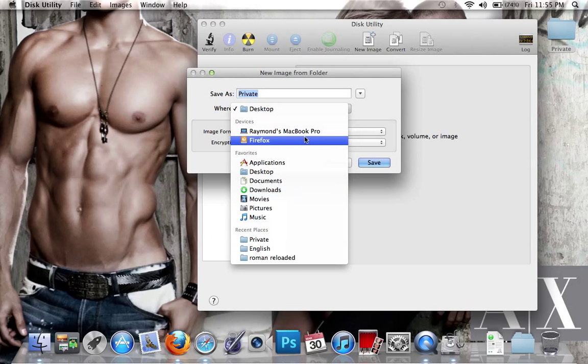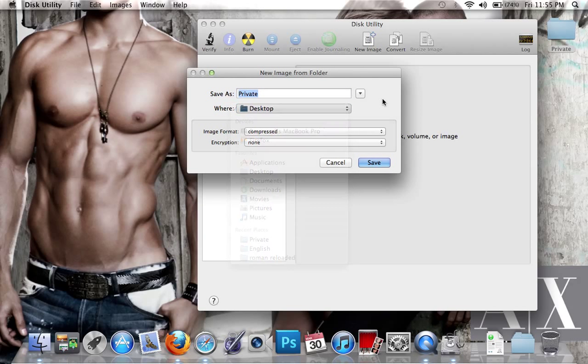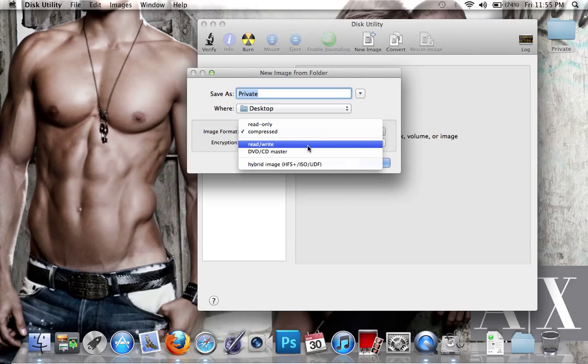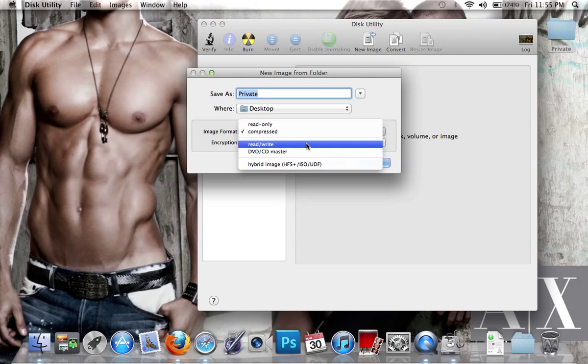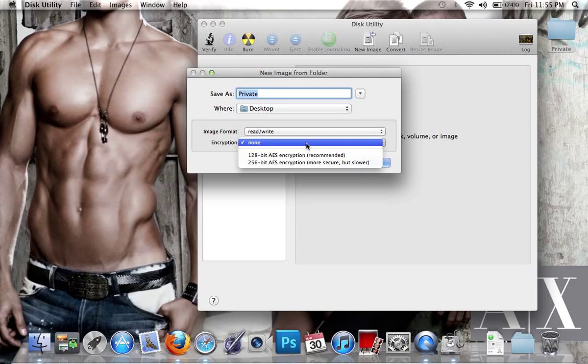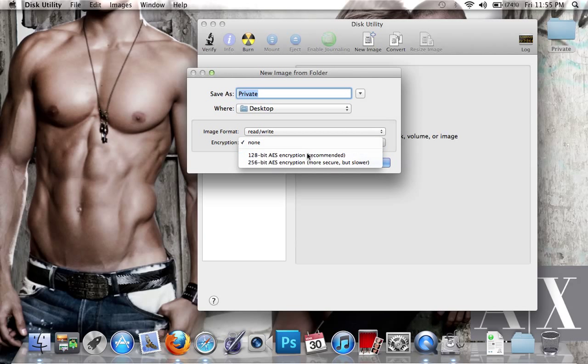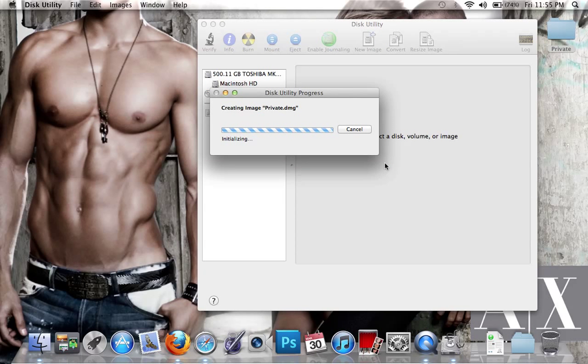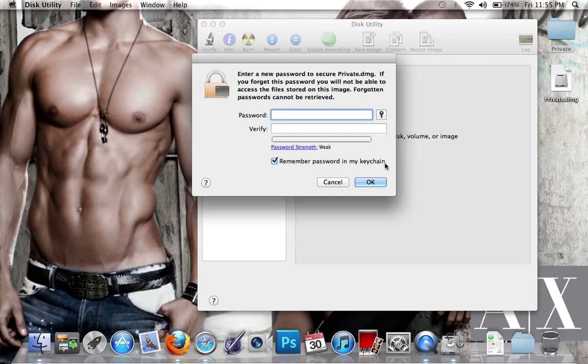You can choose where to save it or move it later. For the format, change it to Read and Write so you can edit whatever you put in there. For encryption, select 128-bit and set a password, then save. It will copy everything from that folder to the new disk drive.